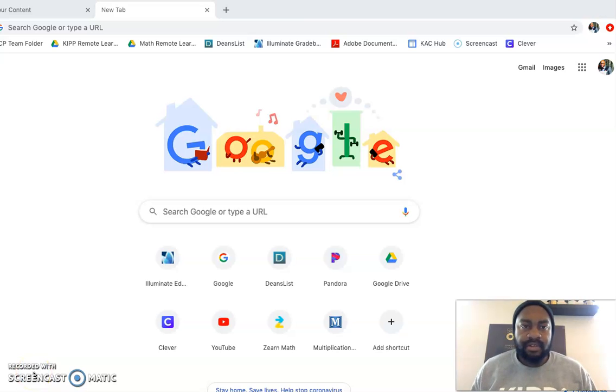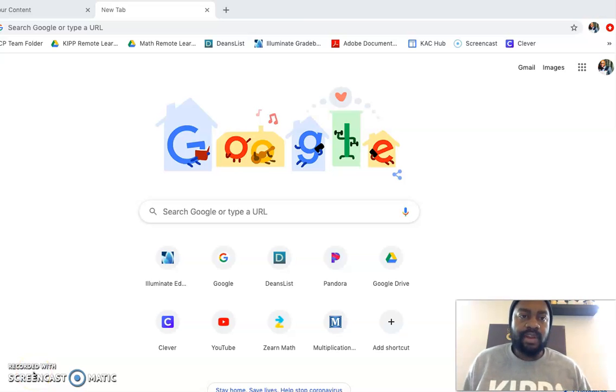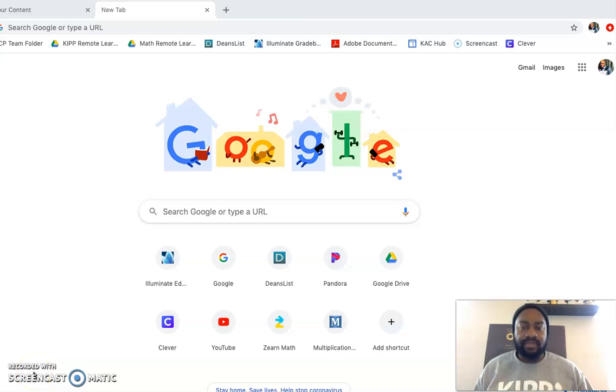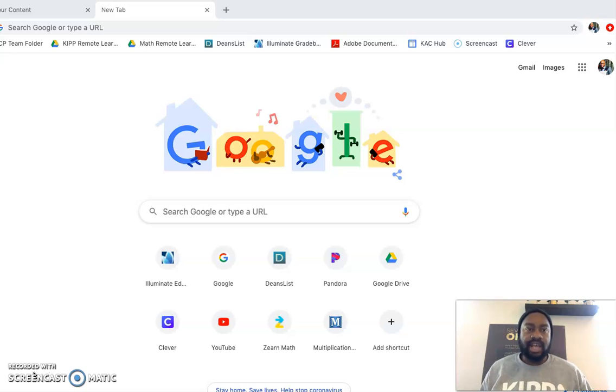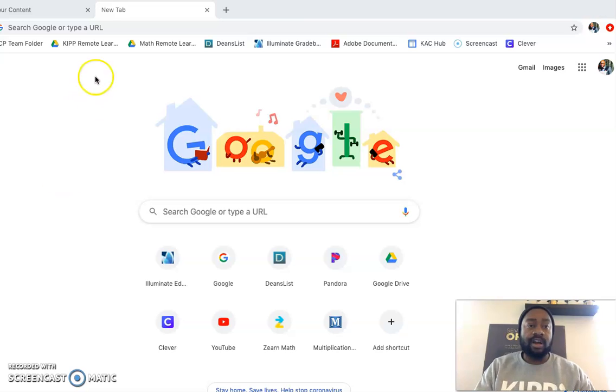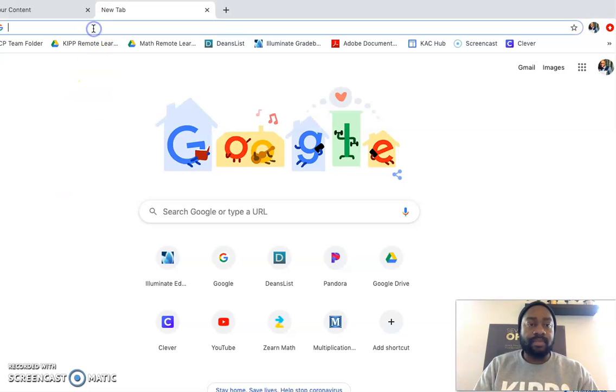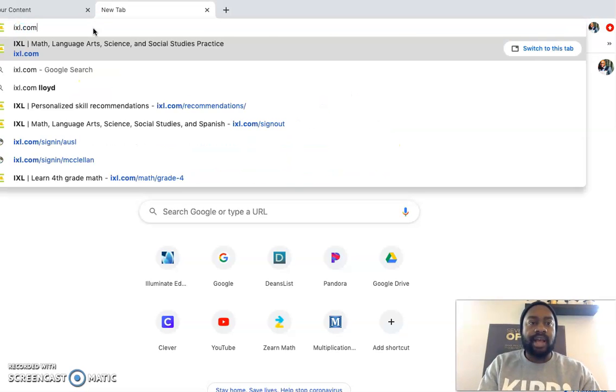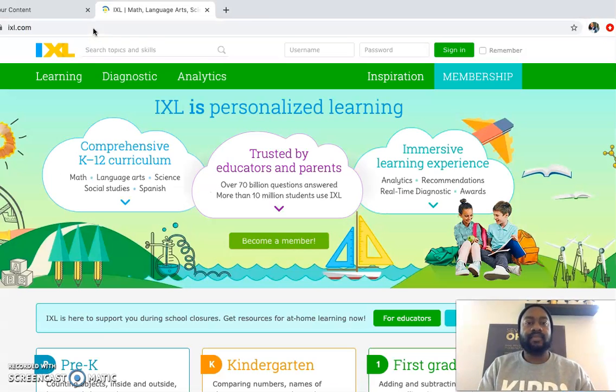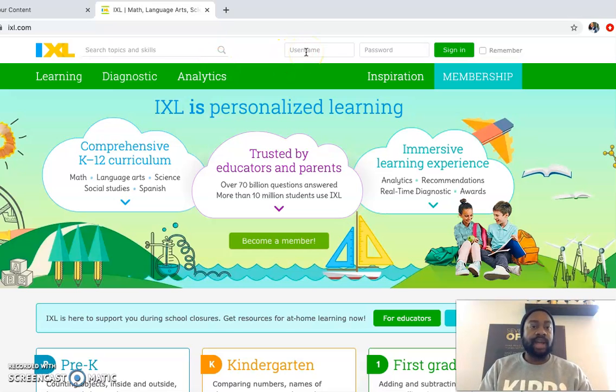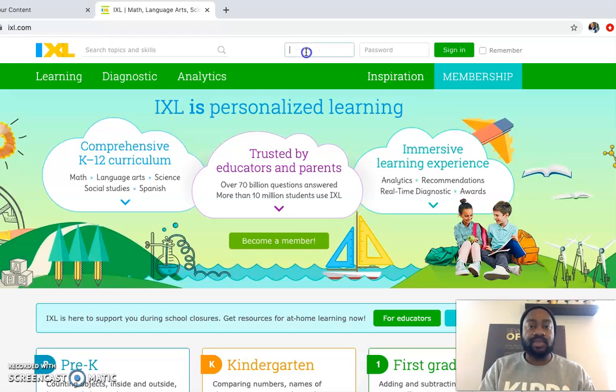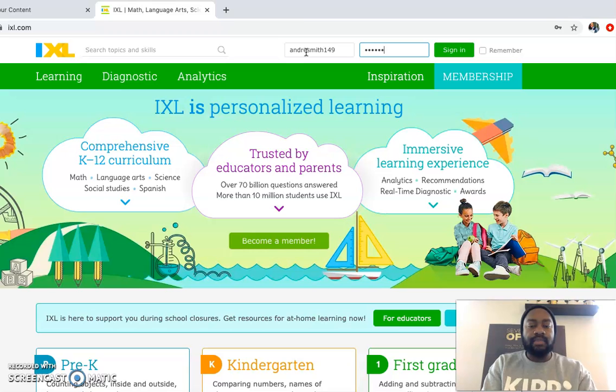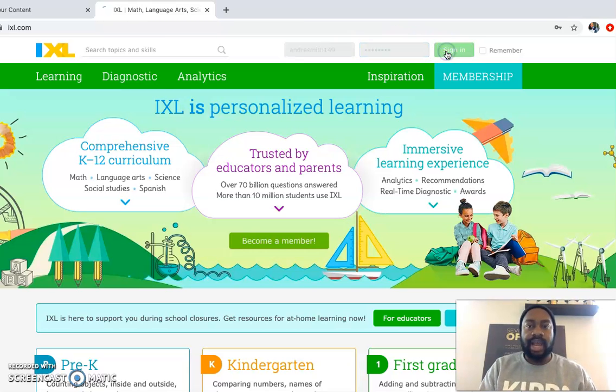All right, happy Terrific Tuesday. We are on day 147, diving right into today's lesson. We are still using IXL. So in order to log on, we go up and type in ixl.com. Our username, remember, is first name, last name, 149. Password is KIP 2028.